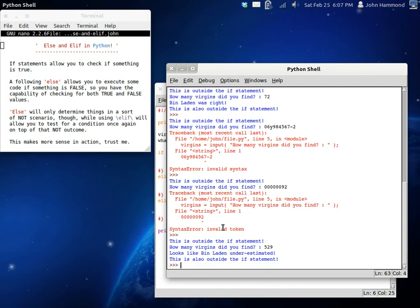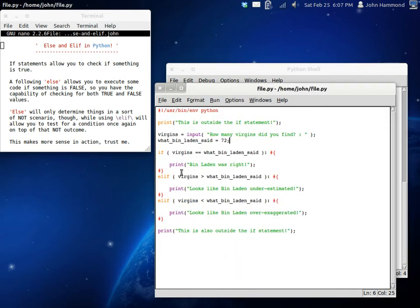So, there you go. This is elif and else. And, you can see exactly what's going on here.